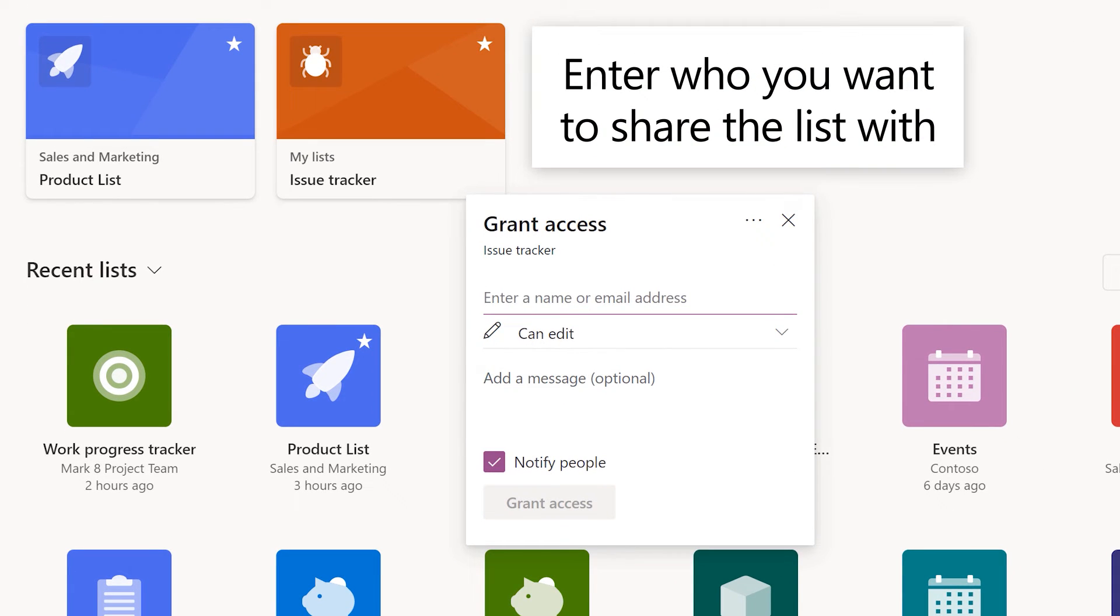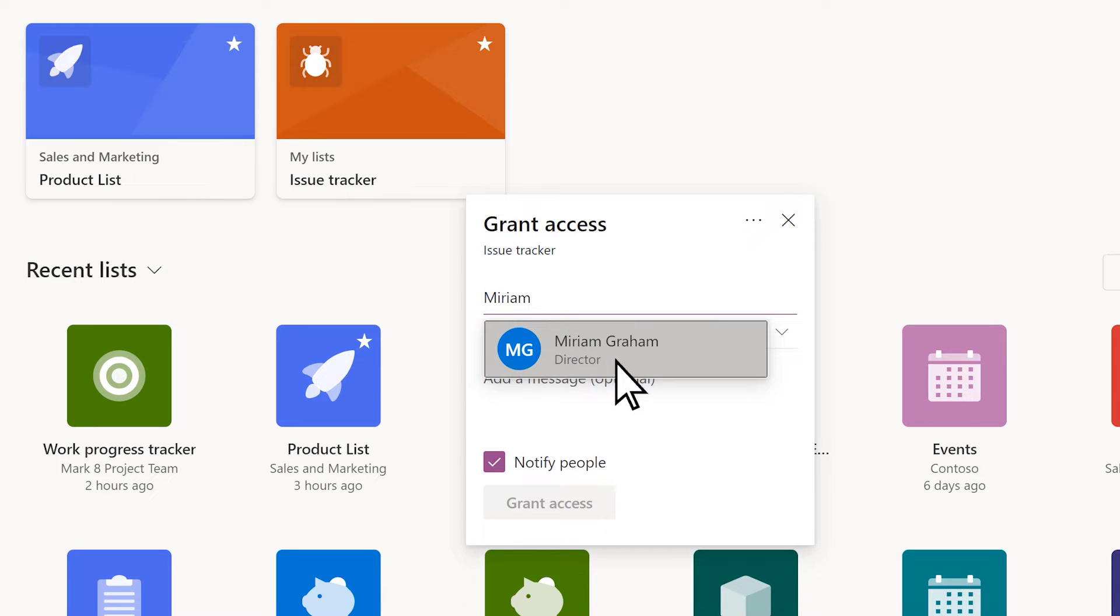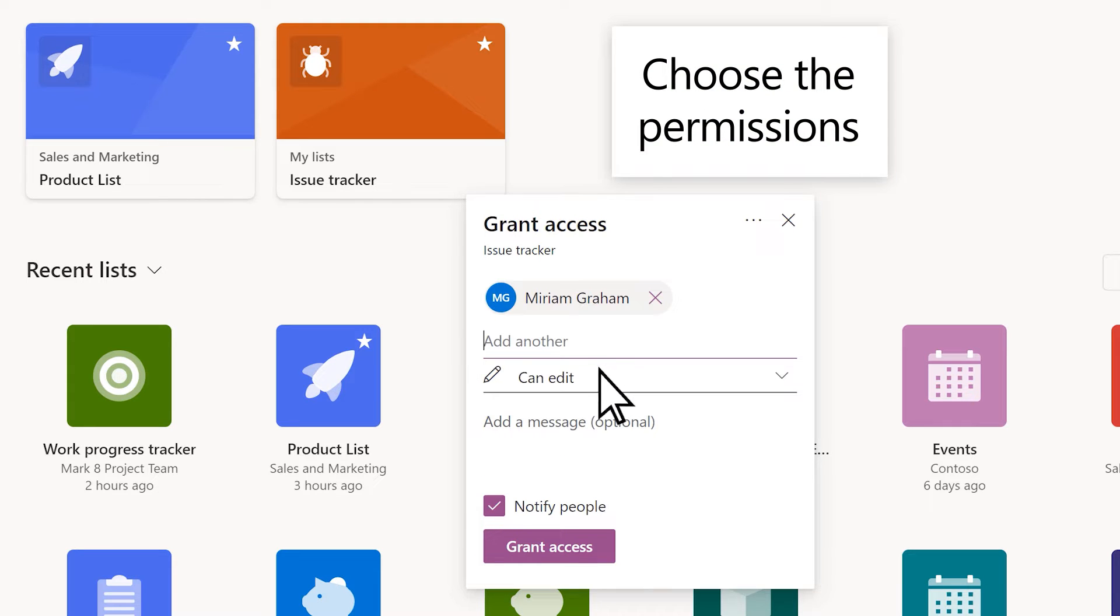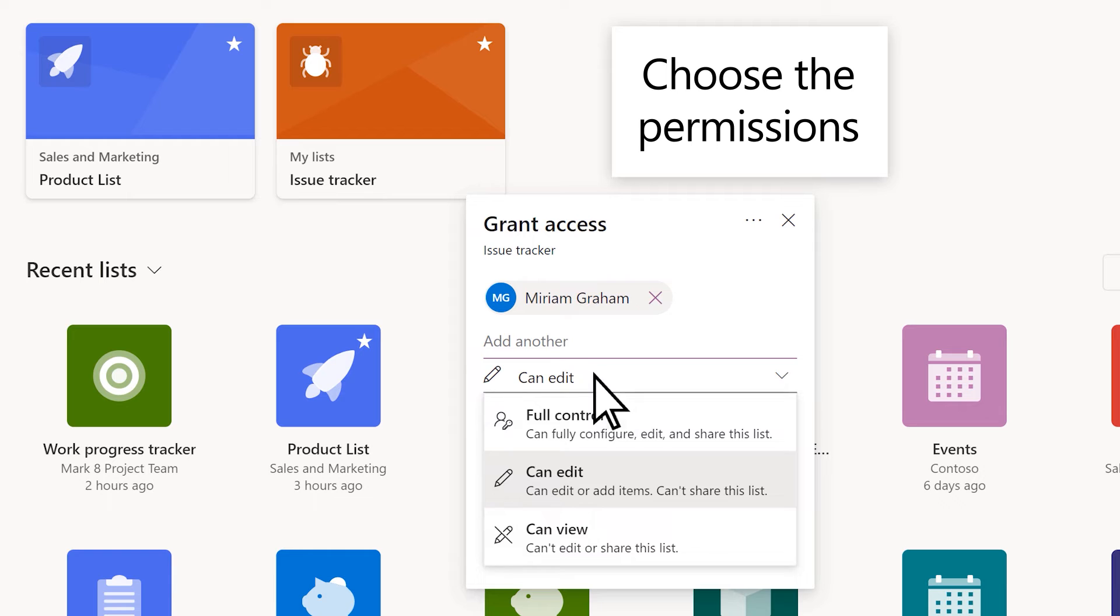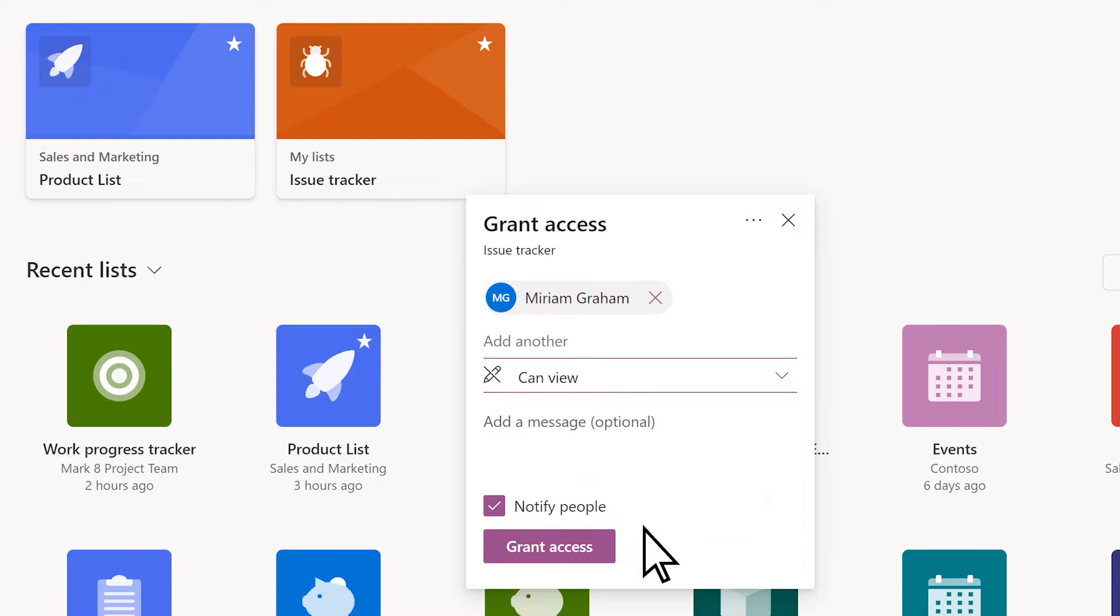Enter who you want to share the list with. This can be an individual or a group. Choose the permissions, then Grant Access.